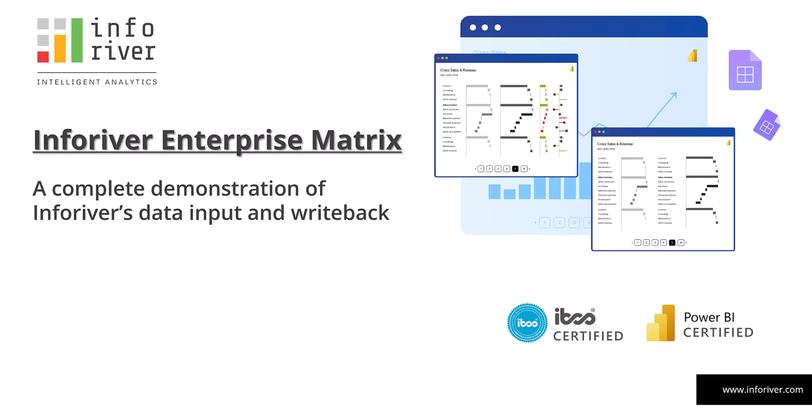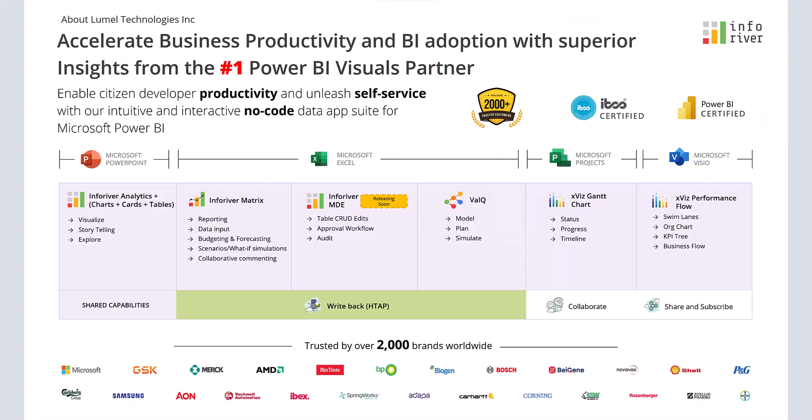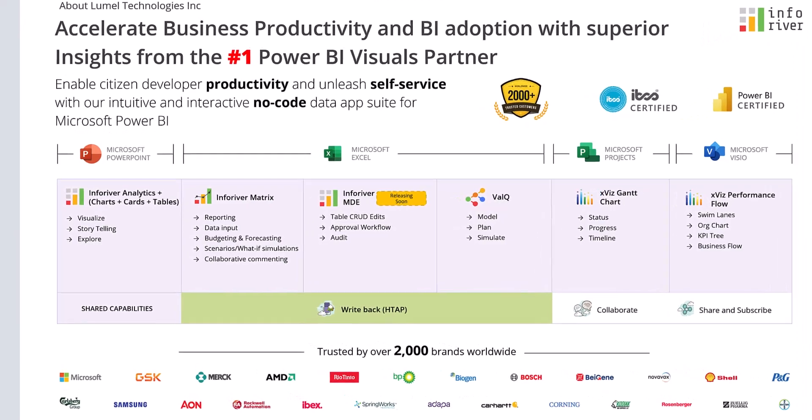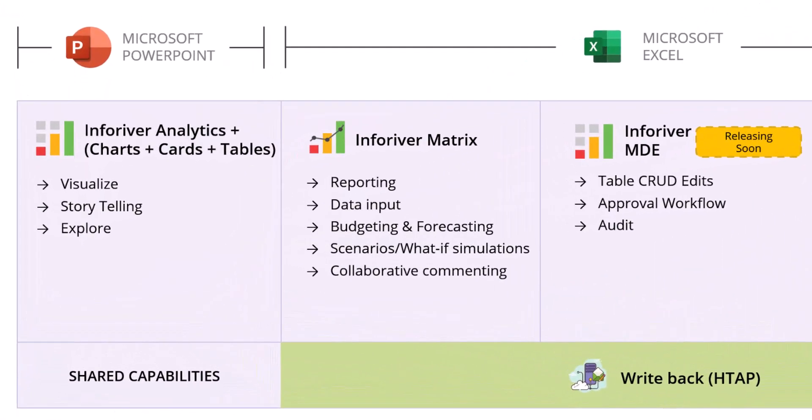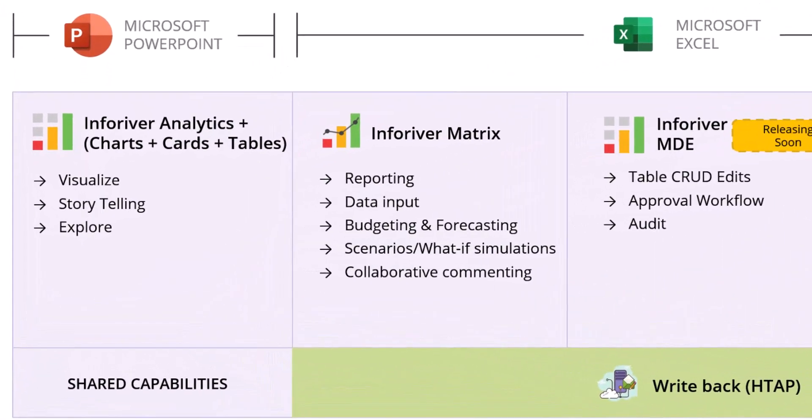In this video, we shall deep dive into Inforiver's advanced write-back capabilities and the use cases it enables such as data input templates, what-if simulations, forecasting, budgeting, scenarios, collaborative commenting, audit, and more.